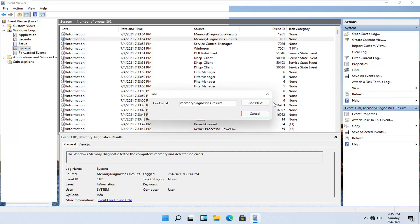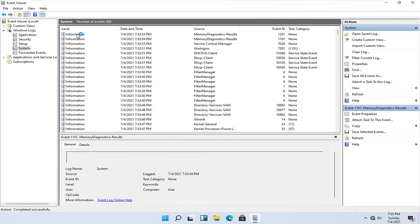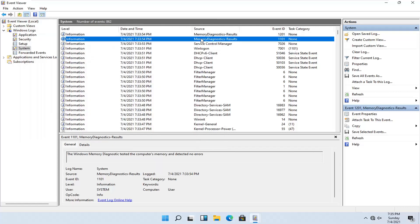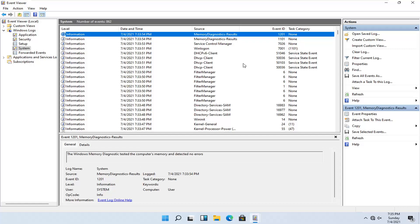Go ahead and click on it and close out of the search because you can see the result right here. Double click on the first one — you can see it detected no errors, and you can also see it just by hovering over it. No problems were detected, that's what we want to hear. Pretty straightforward. I do hope I was able to help you out and I look forward to catching you all in the next tutorial. Goodbye.